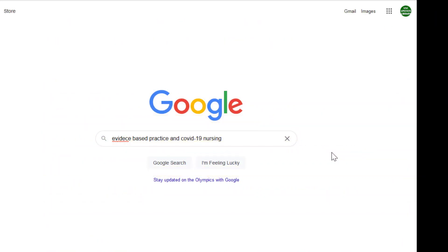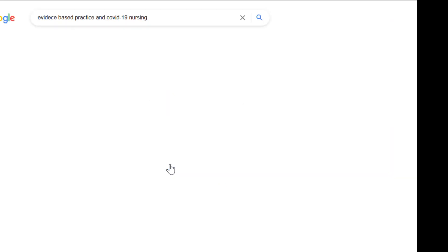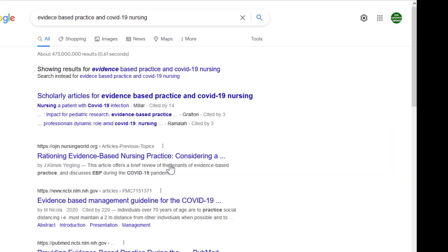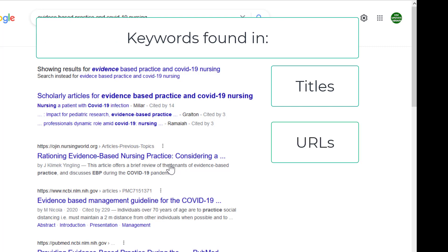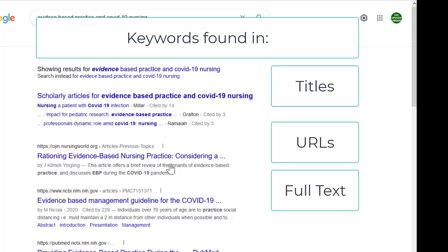Searching databases is different than searching Google. On the web, search engines like Google typically find your keywords in the titles, URLs, and most importantly, the full text of web pages.